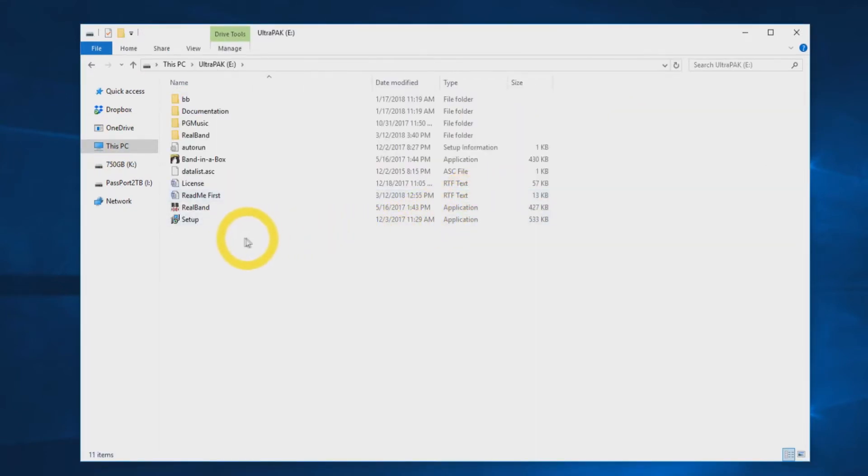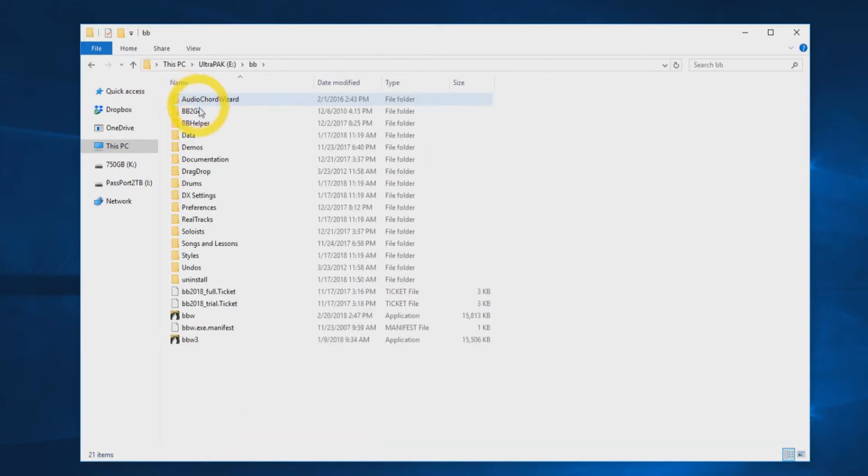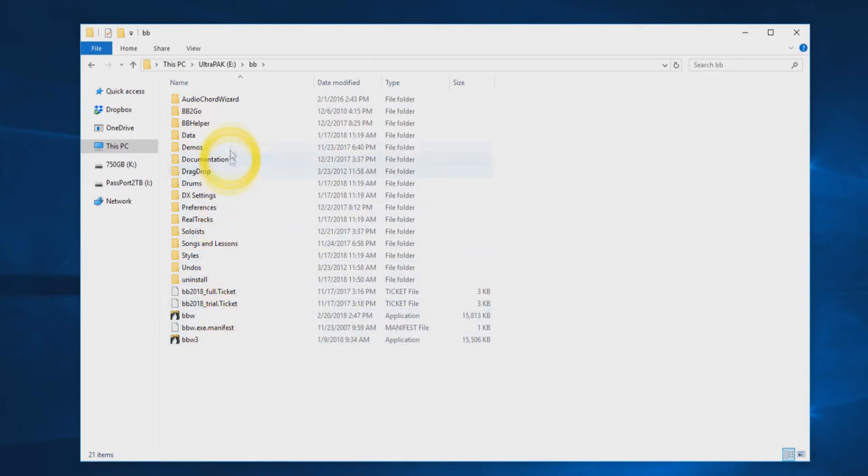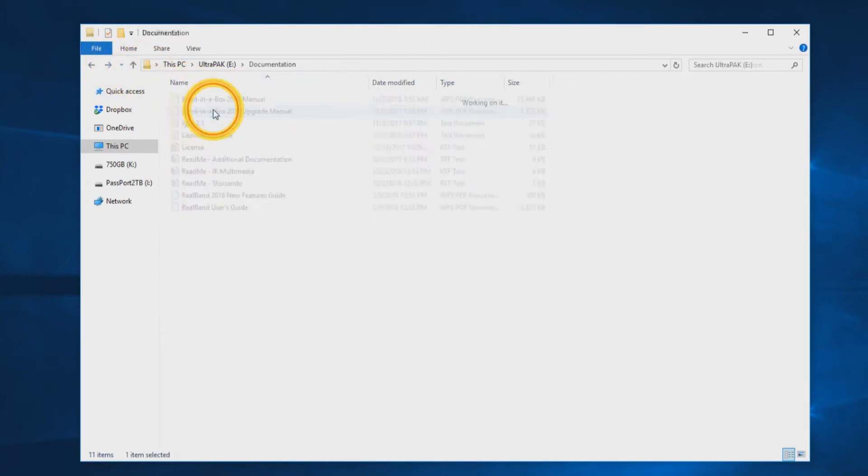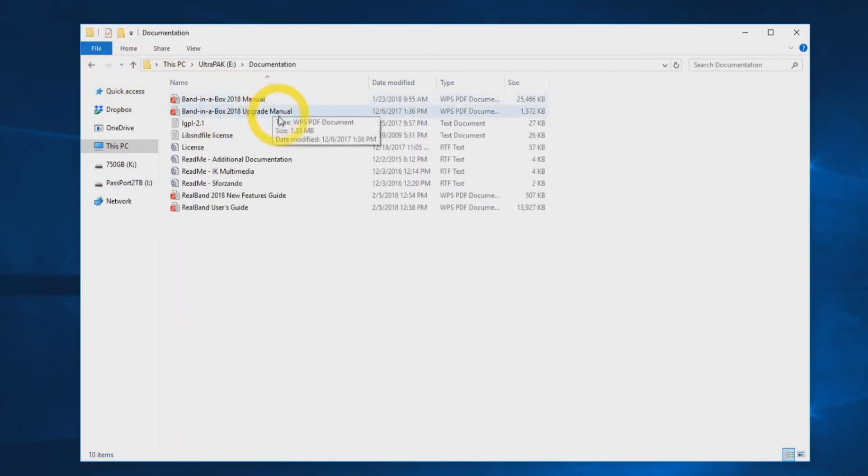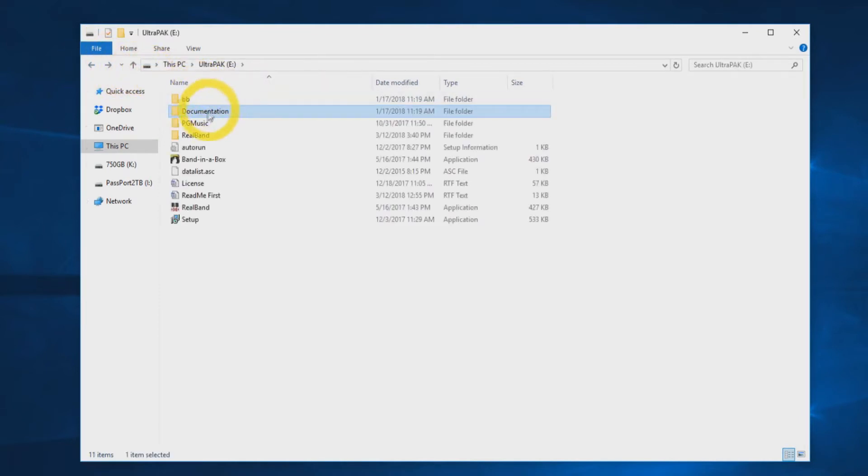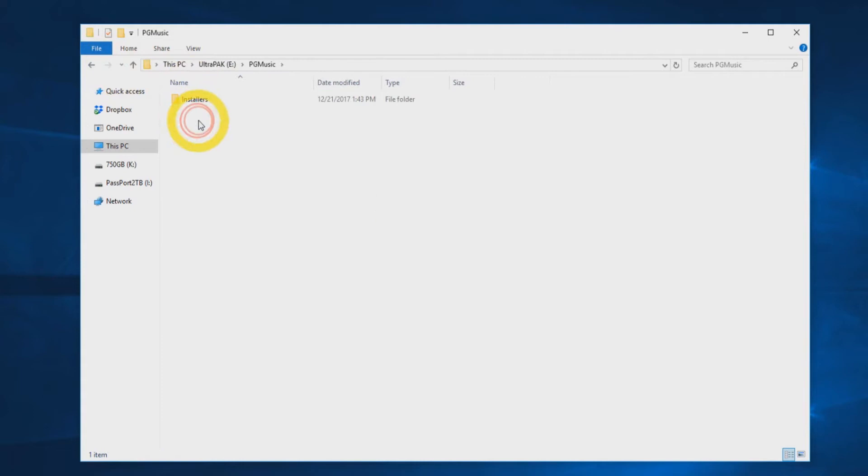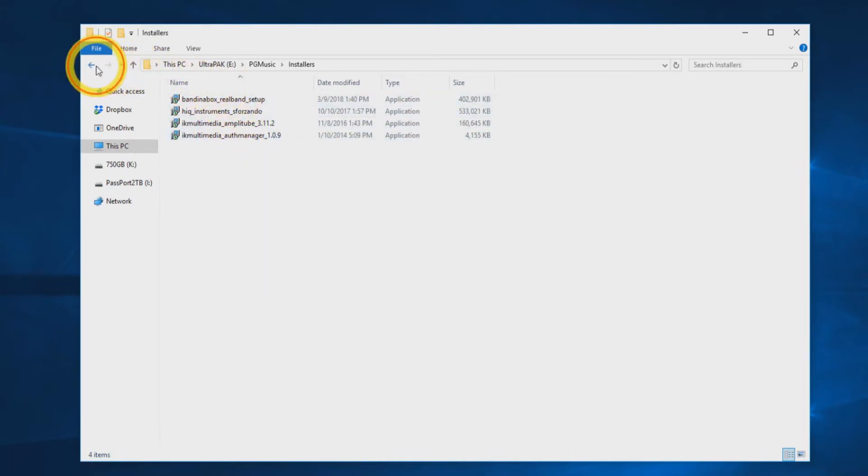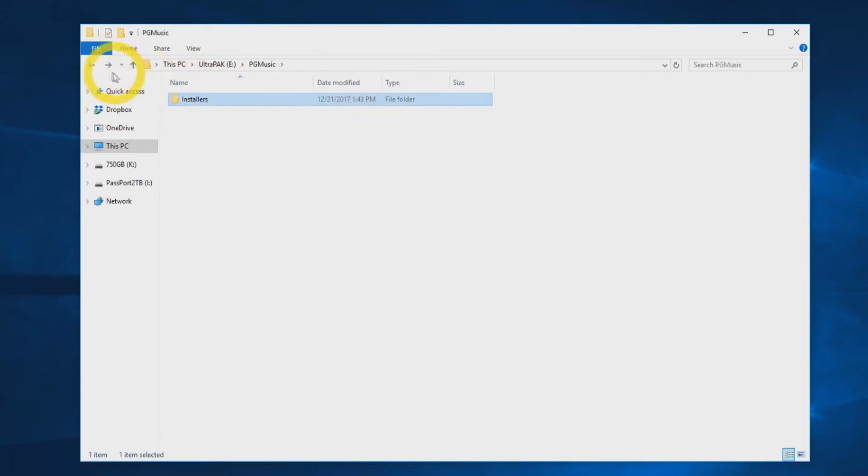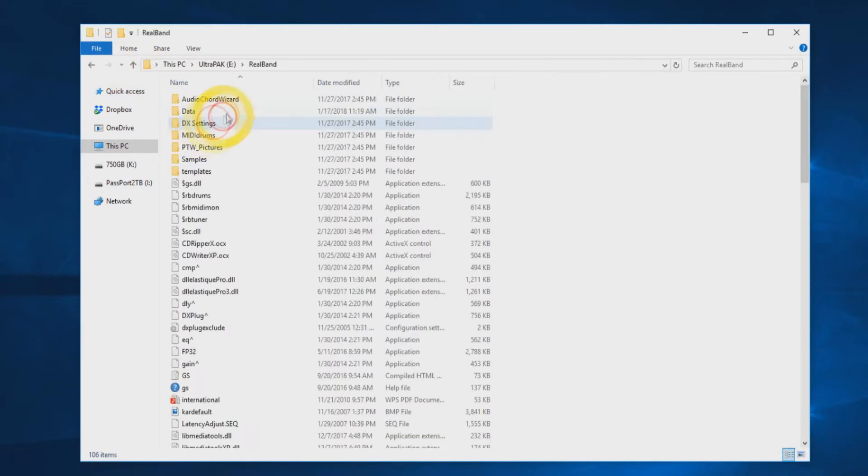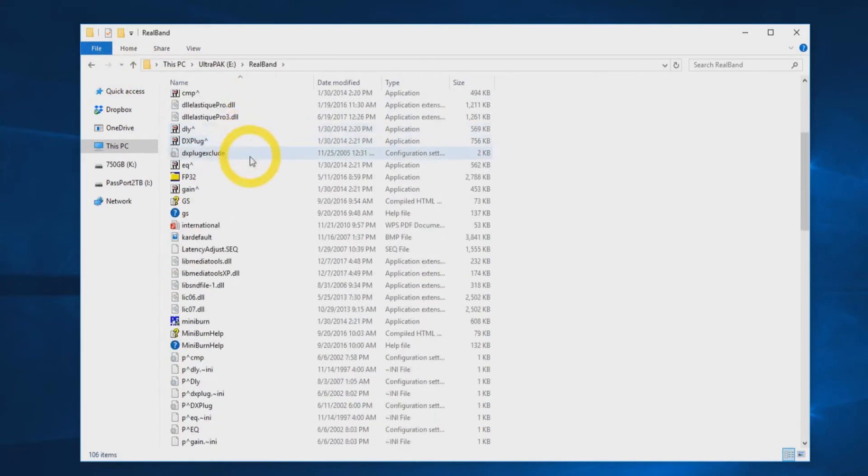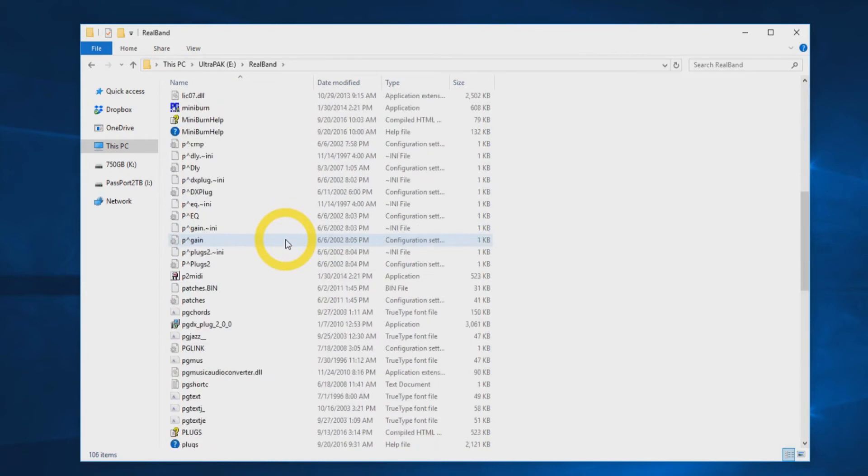Each hard drive will have a folder labeled BB, which includes all the necessary files to run Band in a Box directly from the hard drive. The drive will also have a documentation folder. Inside you will find the program manuals, license, as well as some additional README files. Inside the folder labeled PG Music, you will find the individual installers for each component of the installation. Your hard drive will also have a folder labeled RealBand. This includes all the necessary files to run RealBand directly from the hard drive.